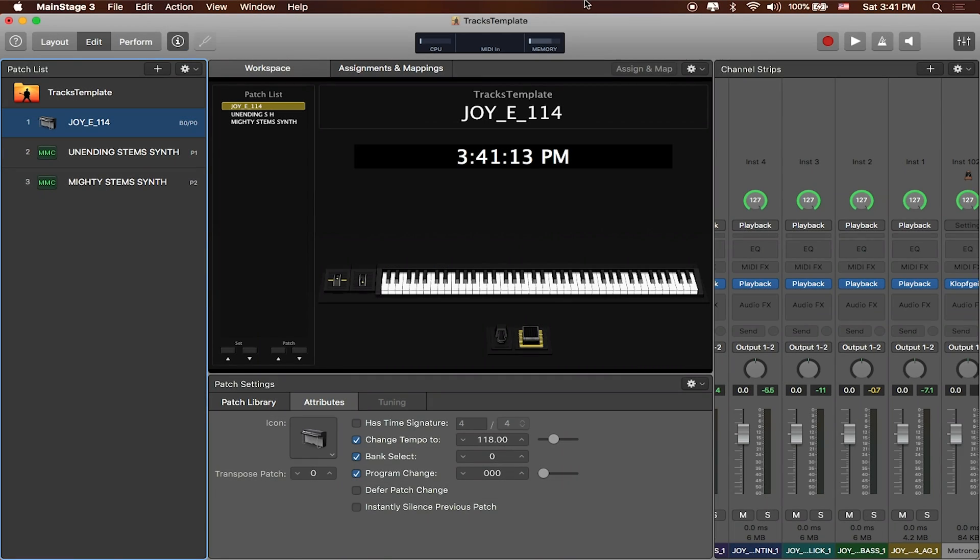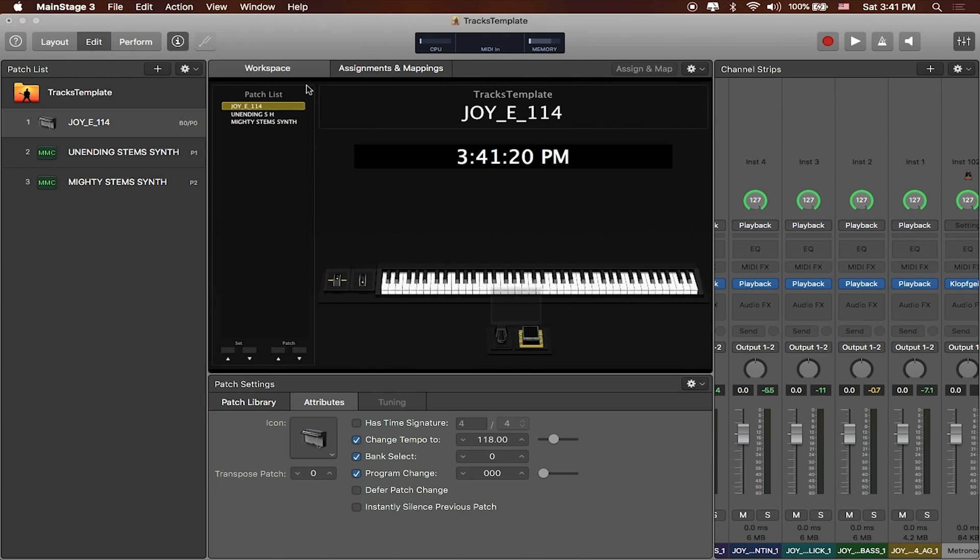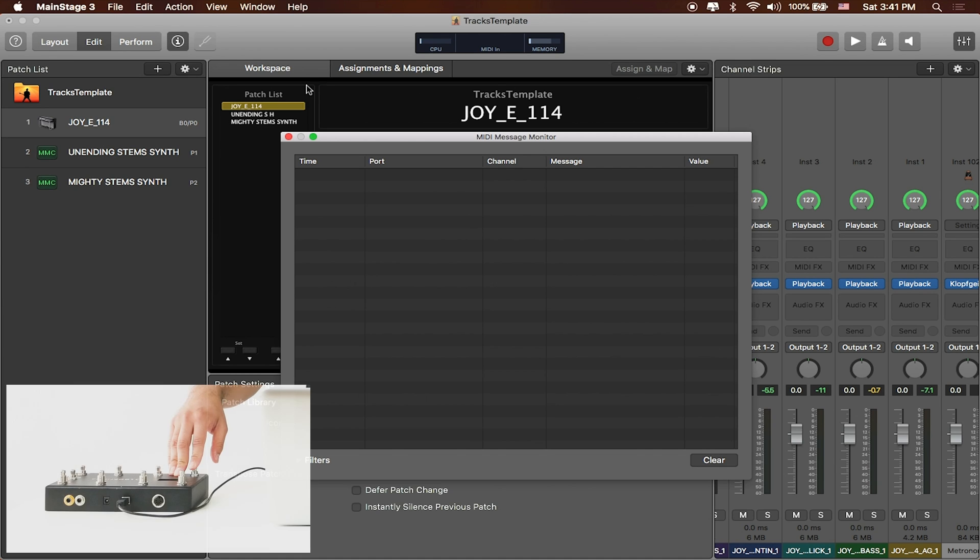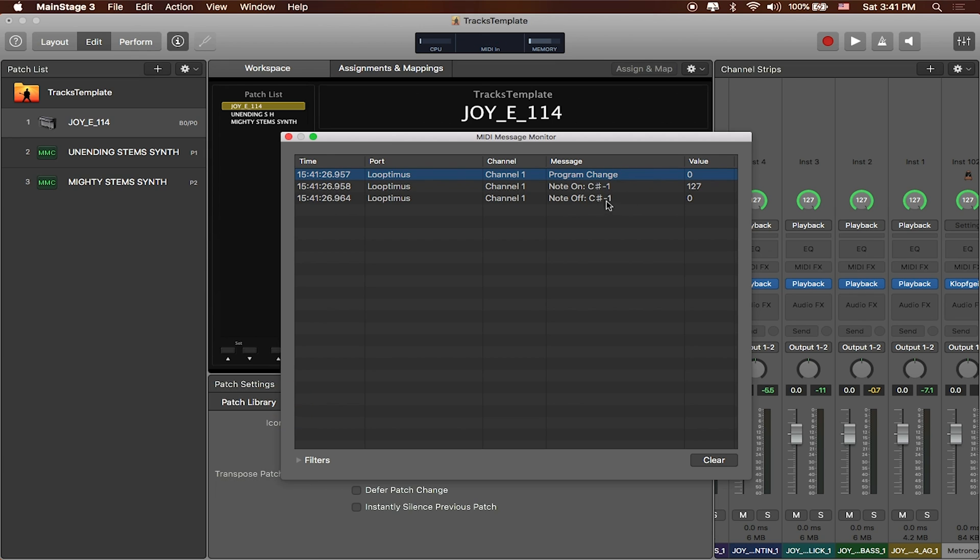Okay, one thing I'm going to do is I'm actually going to go to where it says window in the toolbar and I want to go to where it says MIDI message monitor and we're going to be using program change mode when we're working with Mainstage. If I press any of the buttons on Looptimus you'll see that I'm bringing in not just a note change but I'm also bringing in a program change.